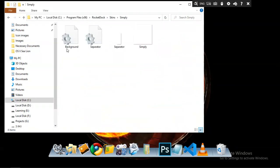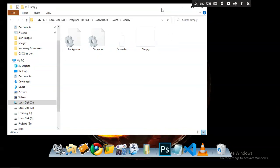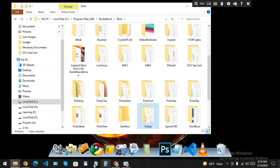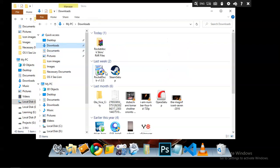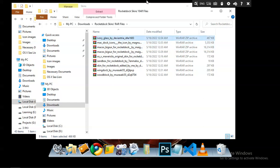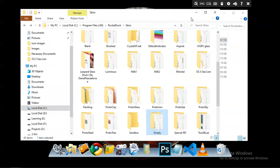Look at the skins folder. You will just have to insert the skin folder here. Remember that a skin folder always carries certain specific files. I am going to show you a RocketDock skin folder that I am going to drag inside this skins folder. I have downloaded all the RocketDock skins and I will get the skin folder to insert.